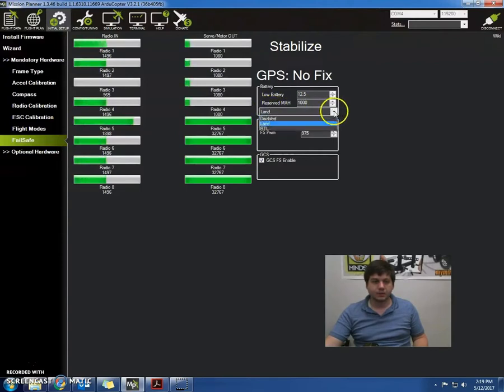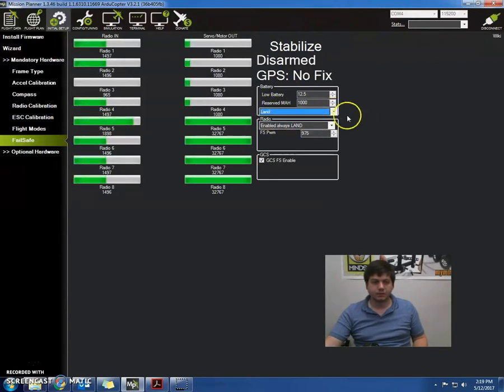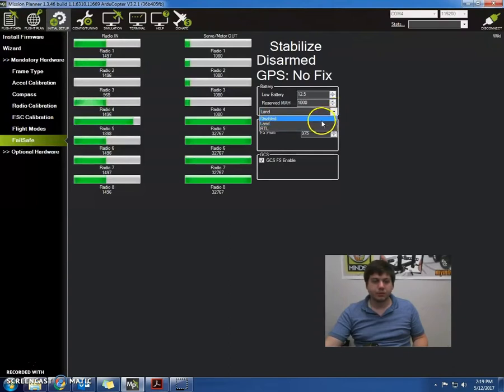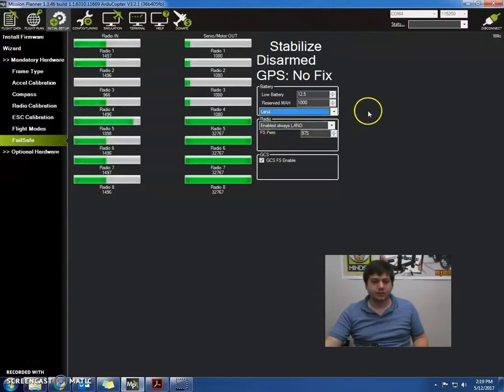And then the next part is we want to set this failsafe being to land. Disable, for example, won't do anything, and RTL will be return to landing.